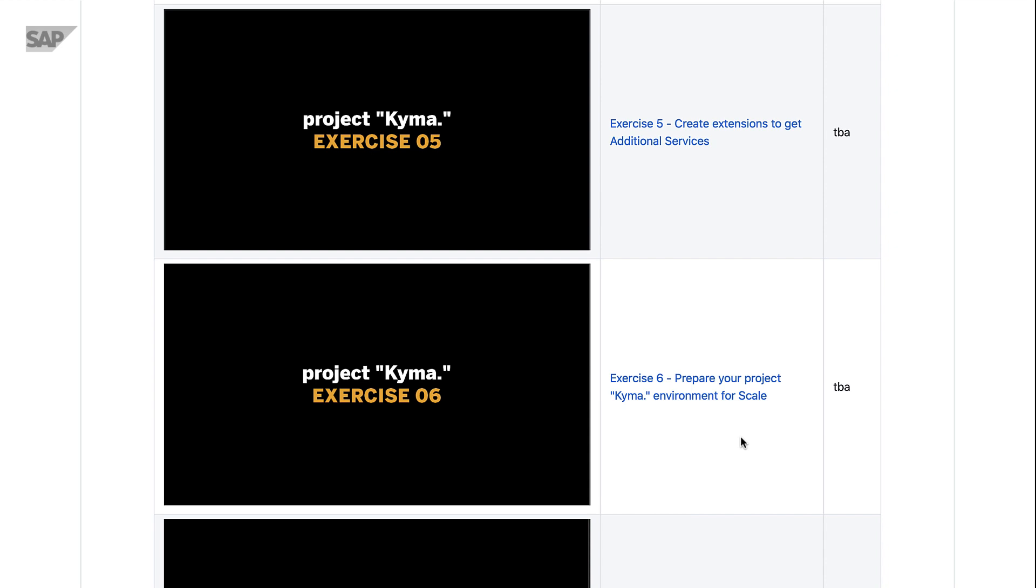We will have some guest presenters from the Kyma open source team in SAP and we'll be linking to resources like tutorials as well as GitHub samples to help you get the most out of your Kyma build experience.